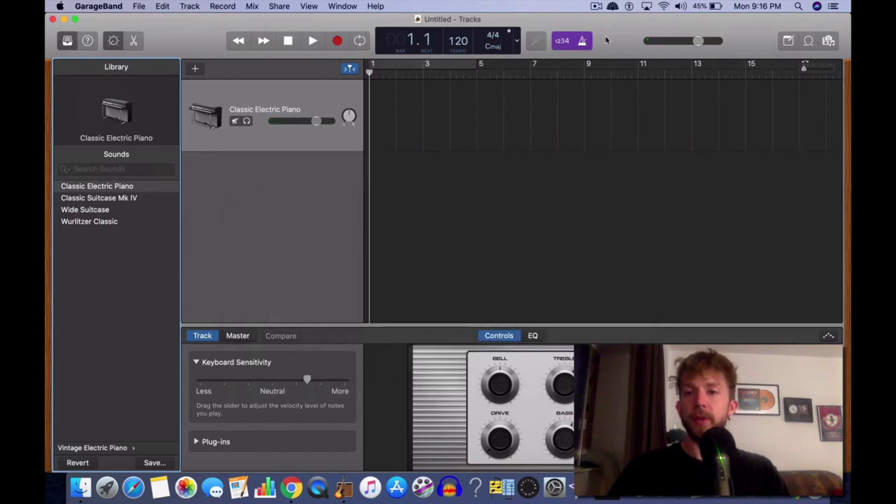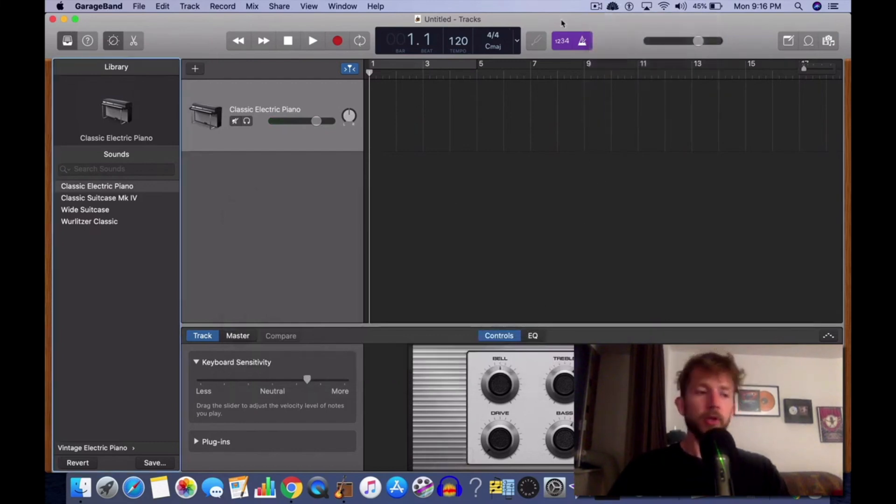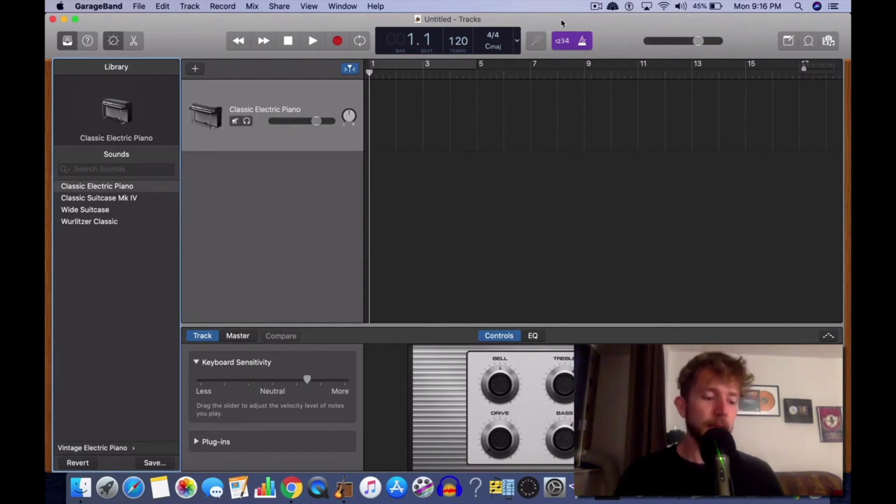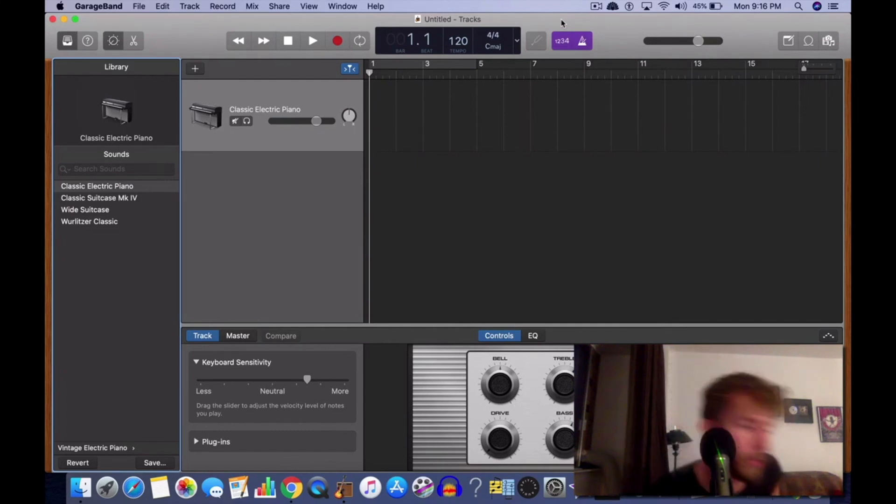Another thing you can do is use a MIDI keyboard. Most MIDI keyboards that you buy nowadays come with a pitch bending wheel. I'm going to grab mine right now to show you.